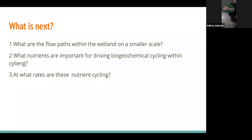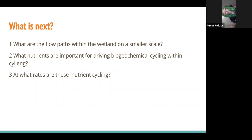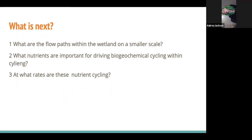So what is next? Future work I would like to see includes mapping the flow paths within this wetland on a smaller scale — not just where the water flows in and out, but on a sub-meter scale the different streams that exist within this wetland. I'd also like to know what nutrients are important for driving biogeochemical cycling within this area, and at what rates this nutrient cycling is happening.